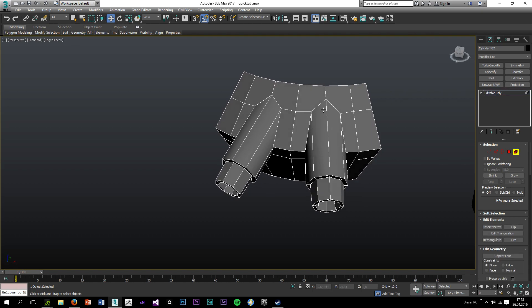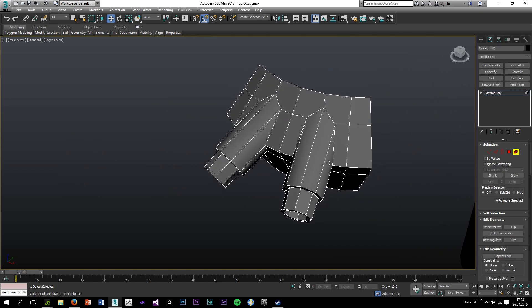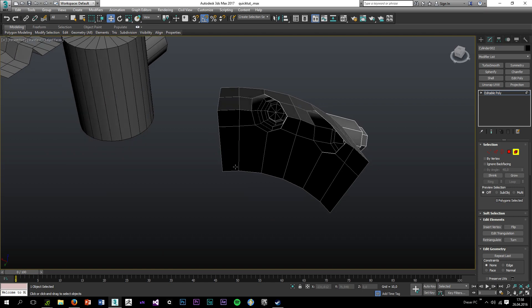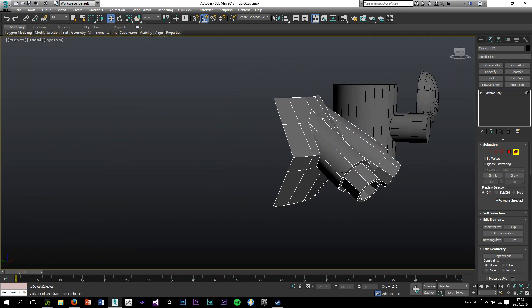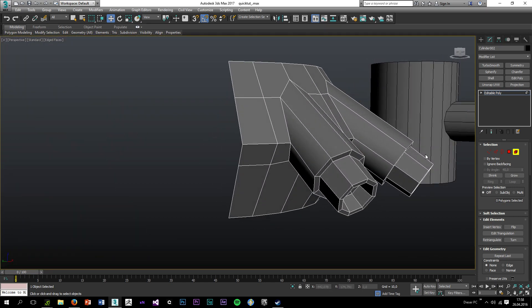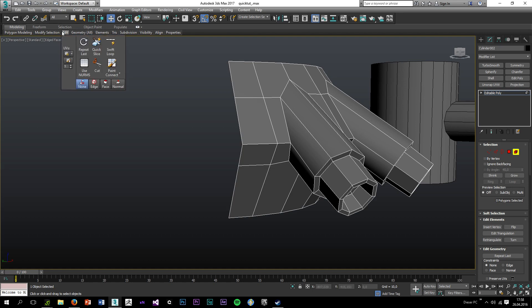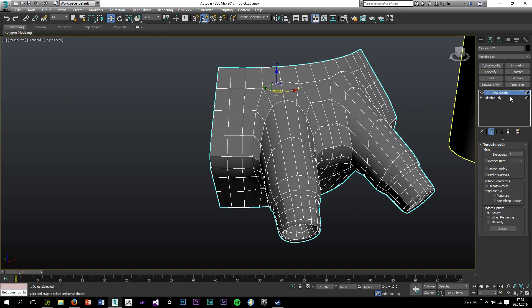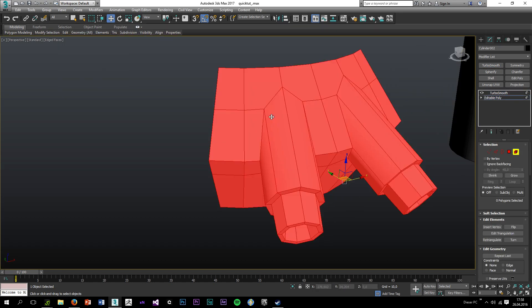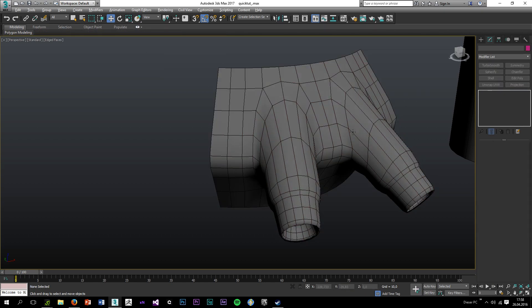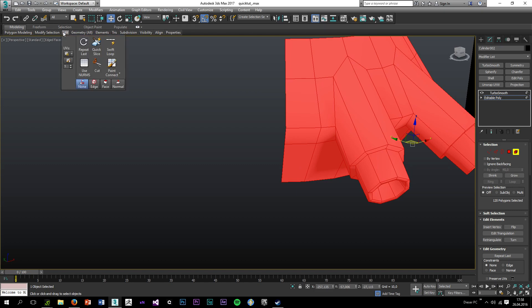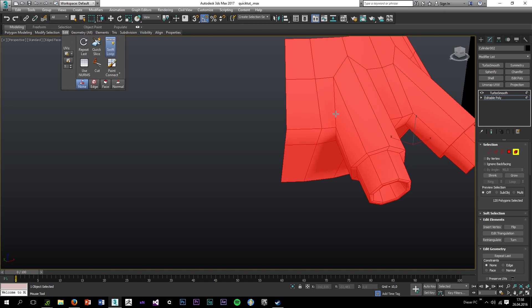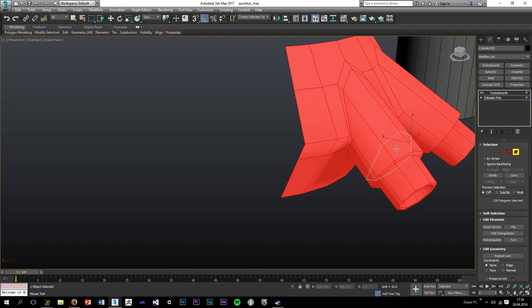Okay, so now would be the time to turn it into a high poly model and I want to retain these rings over here and this hard edge. So traditionally what you would have to do is, you would have to add some manual support loops such as these.